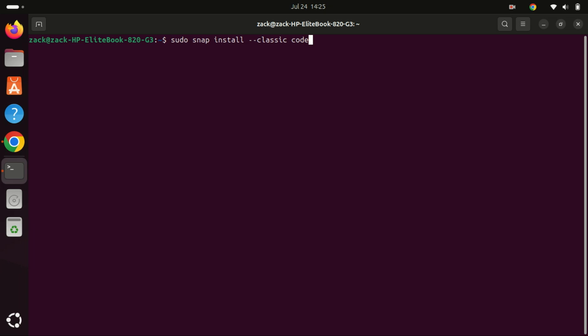So let us look at the recommended way to install VS Code using the official Microsoft repository. This method is preferred because it allows you to install the latest updates directly from Microsoft, ensuring better speed and reliability. Before we proceed with the installation, we need to ensure that certain packages are available on our Ubuntu 24.04 system. These packages are essential for the next steps.